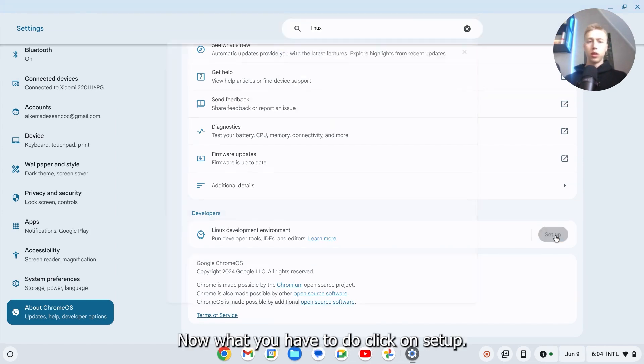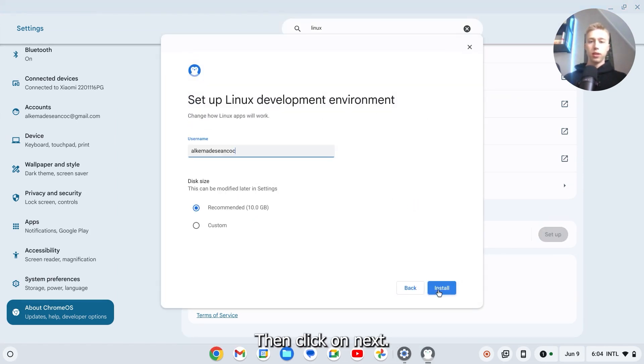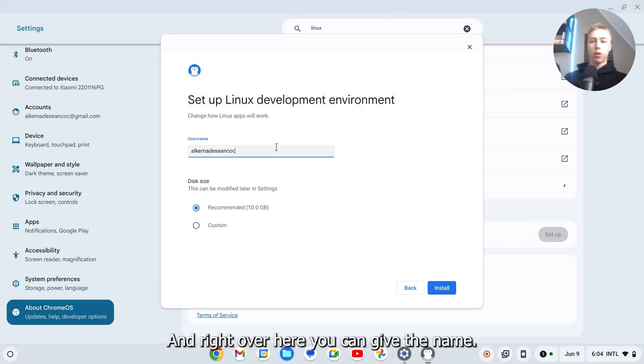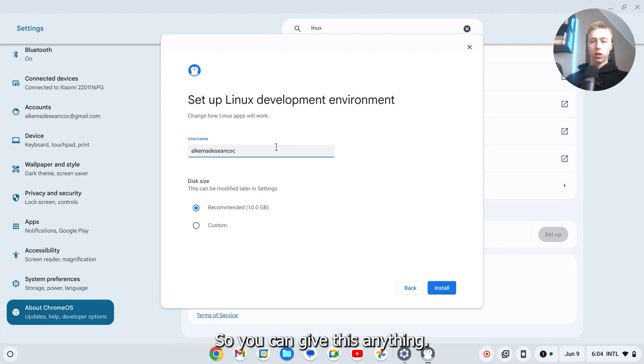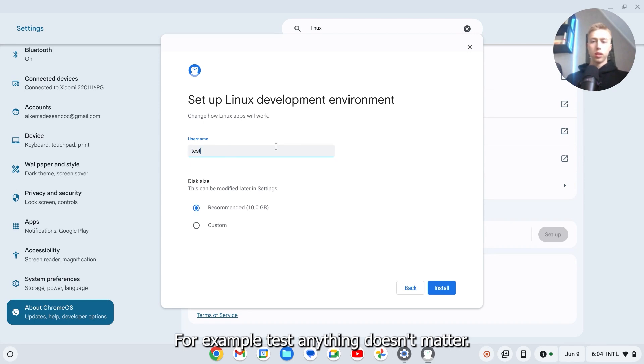Click on set up, then click on next. Here you can give the name - you can name this anything you would like, for example test. Anything doesn't matter.